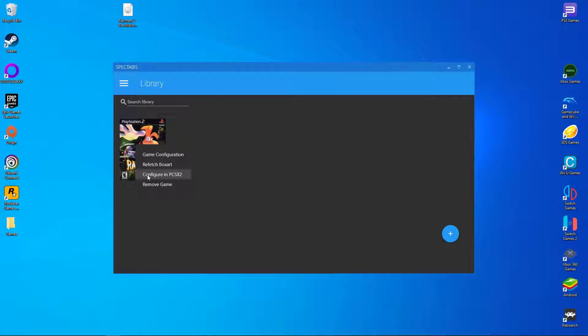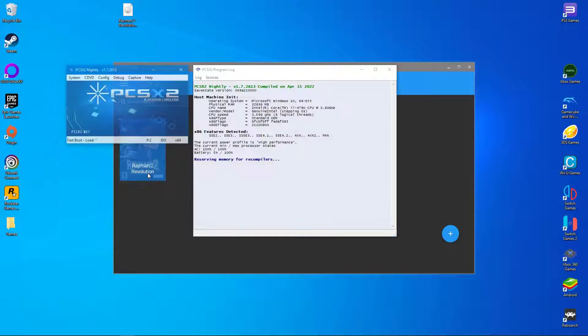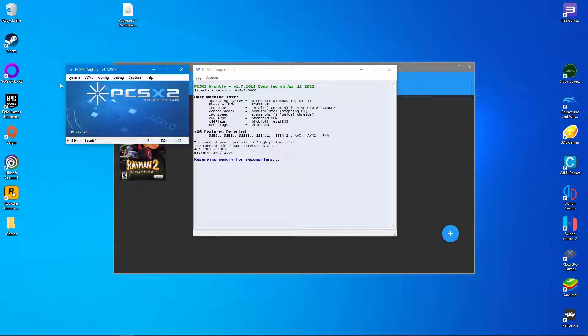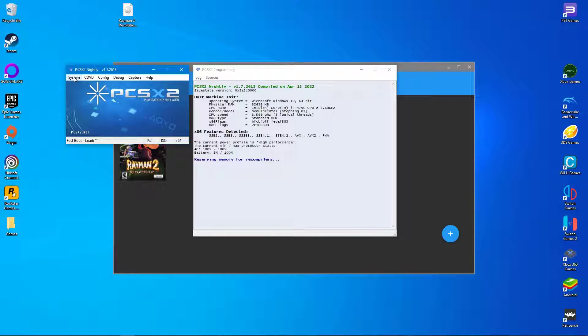Now it's time to configure our game. Please remember that these settings will only apply to this particular game. Right click again and select configure in PCSX2.